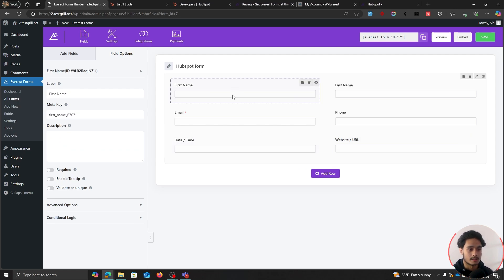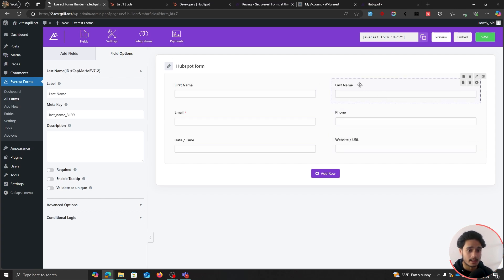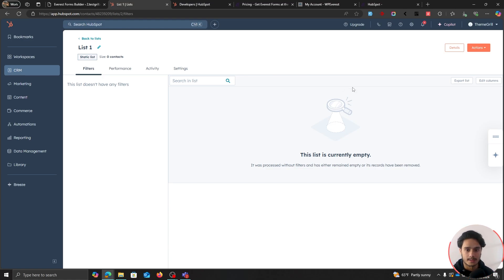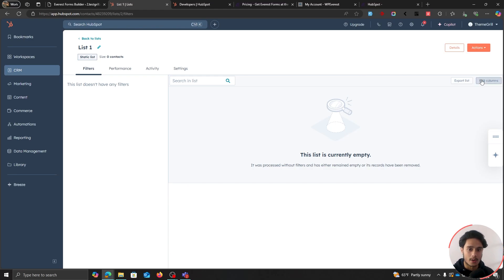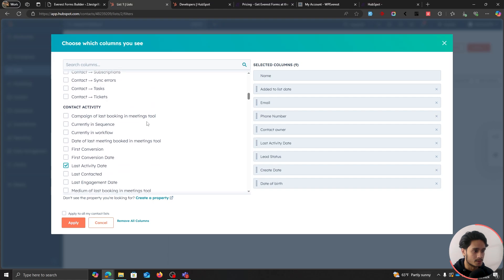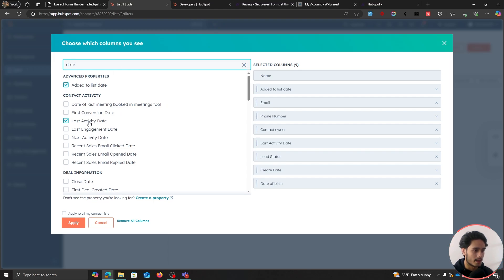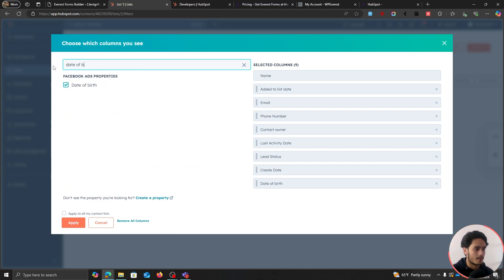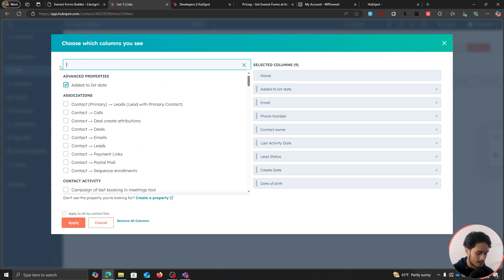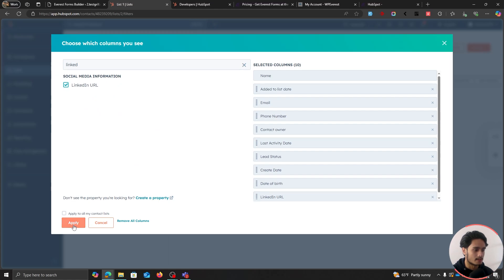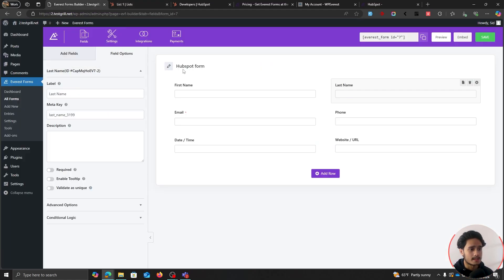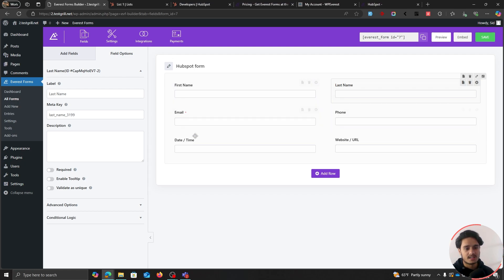One thing to keep in mind: whatever fields you decide to use within this form, depending on whether you want their information within your mailing list, you're going to have to check whether those fields can be used. If you go within your list settings and click Edit Columns, you should be able to see all the different fields you can use. The custom ones I'm going to use are date of birth and LinkedIn URL — I've added both of them.